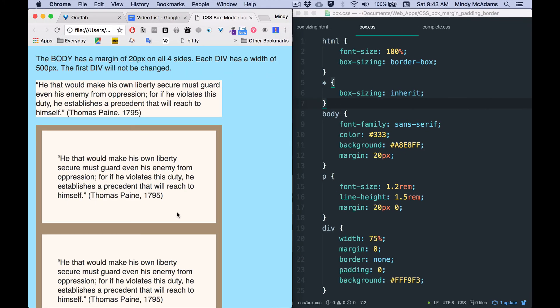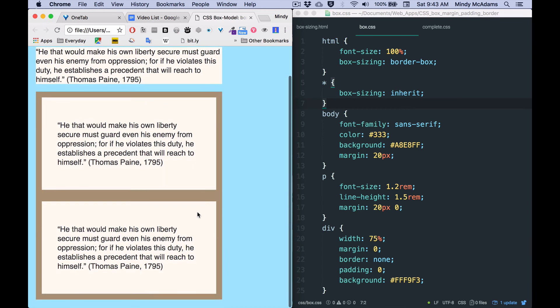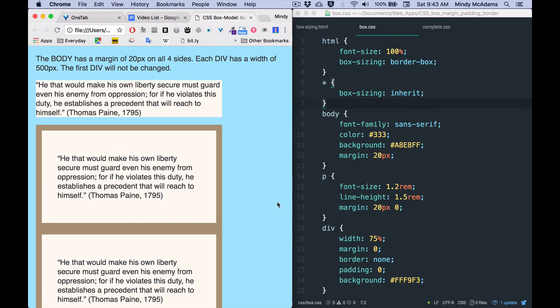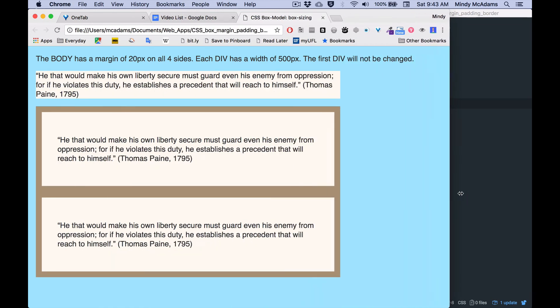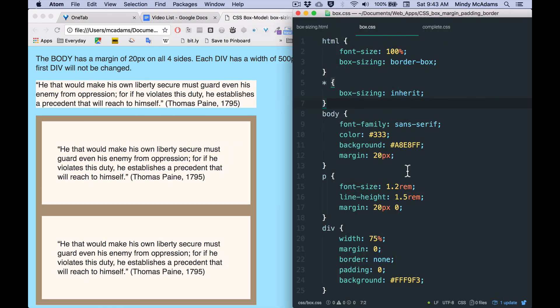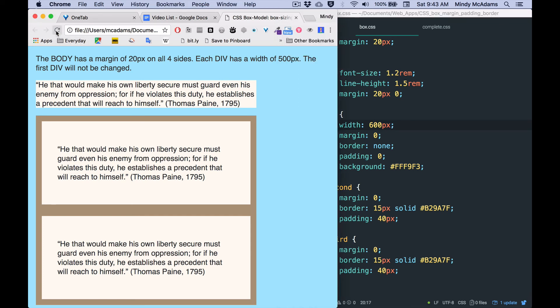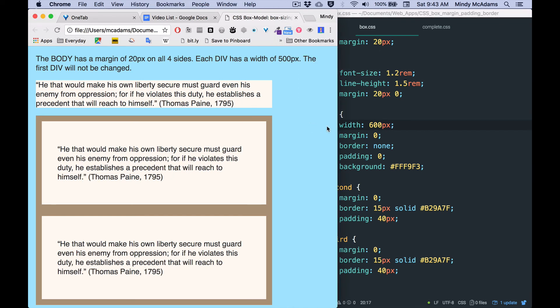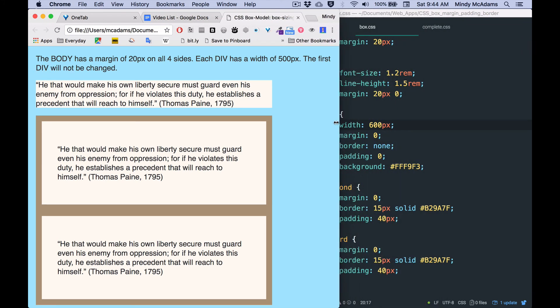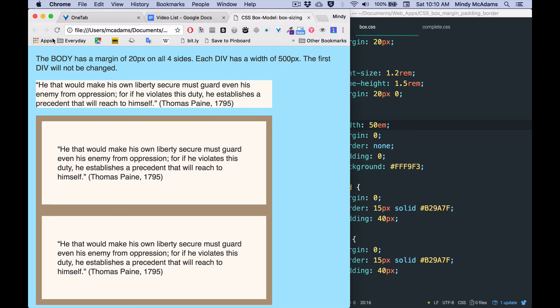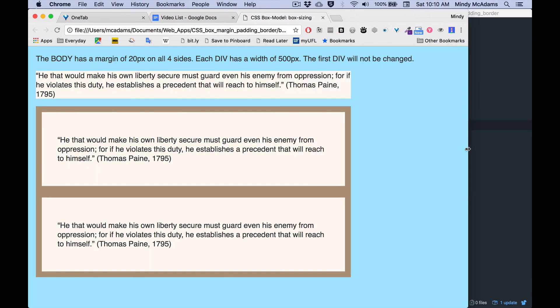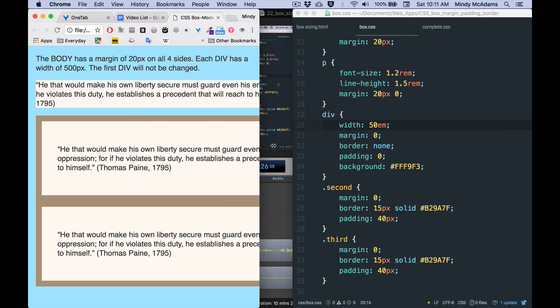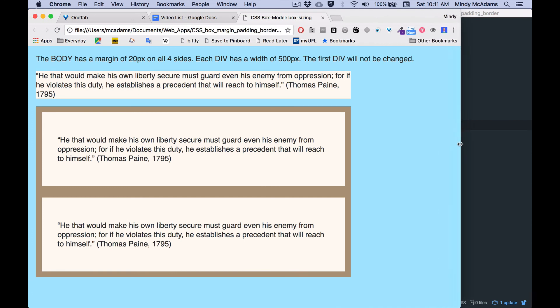And if I reload, then I see that all three divs are constrained to the measurement I picked. In this case, it's 75%. I could change that to 600 pixels. Right? So then it's a fixed number of pixels. It doesn't change. And I could change the width of all divs on the page to some width in ems. And that is also a fixed width. So, the width of the browser window would not affect that.